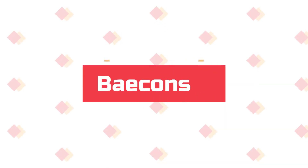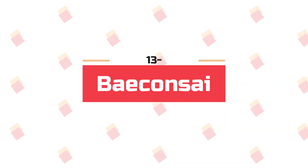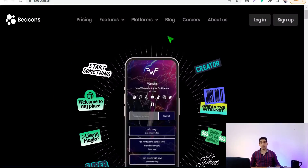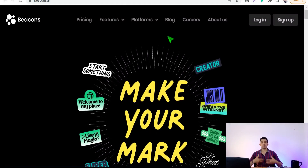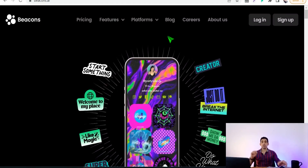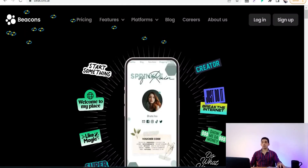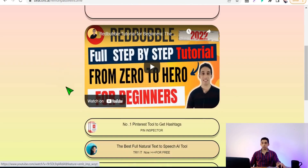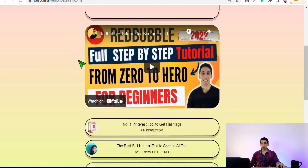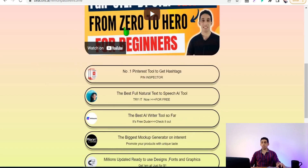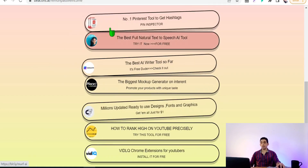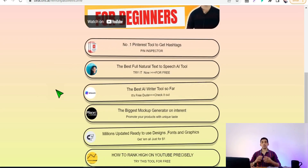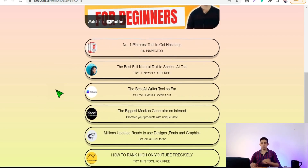Now let's move on to Pageon.ai. If you want to make an exquisite landing page to promote your products or affiliate products in a professional way, you have to try Pageon.ai. Your landing page can look very professional, and you can embed your YouTube channel and affiliate products with animations to grab more attention from visitors.